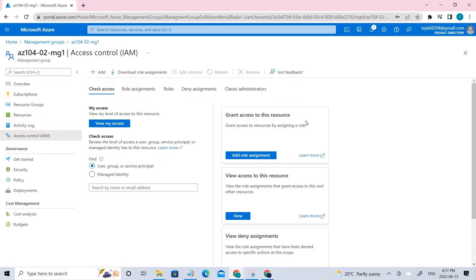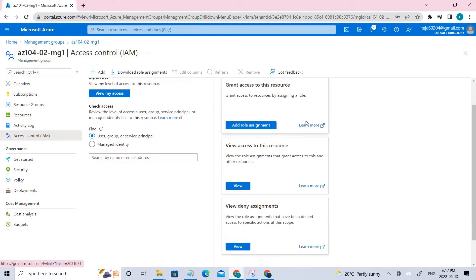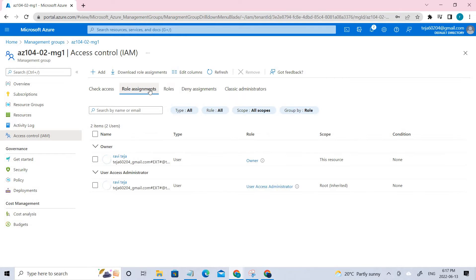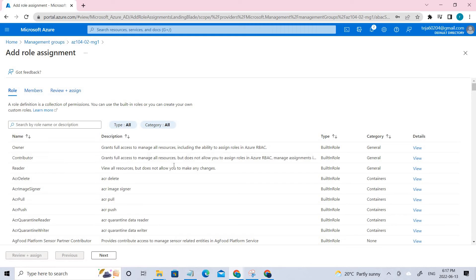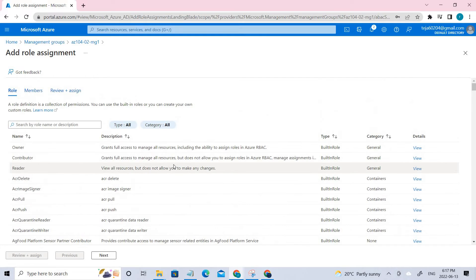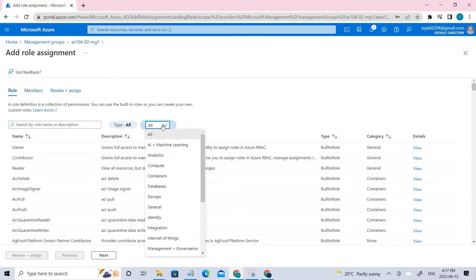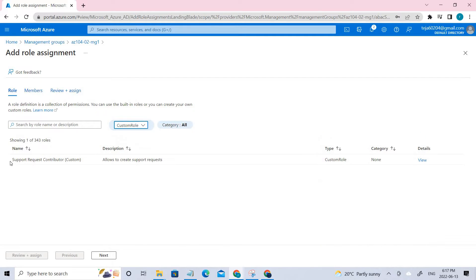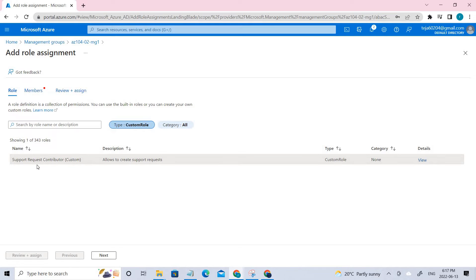Here we have different options. In this case we have to click 'Add role assignments'. Click the role assignments. It is the custom role, so I'm just checking where I can find it — select, select. You can see this is the role that has been created: the Support Request Contributor role.